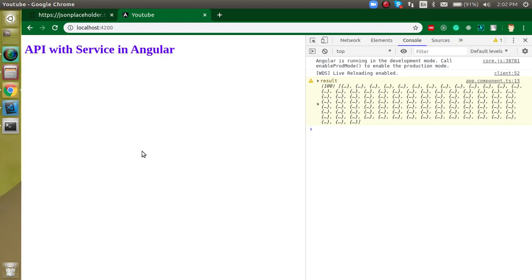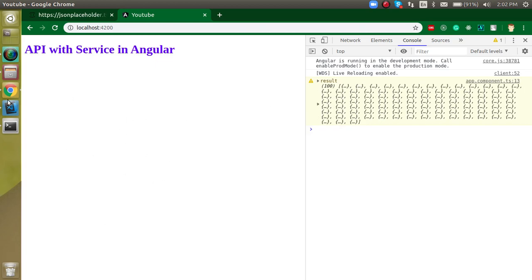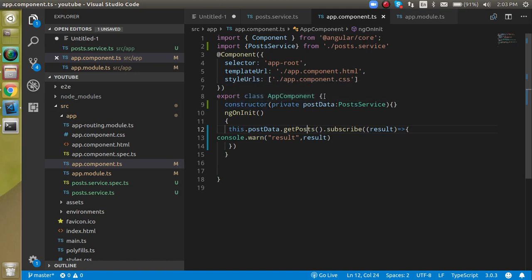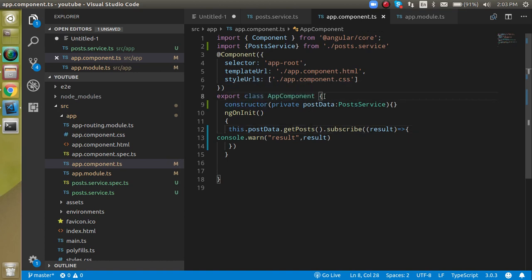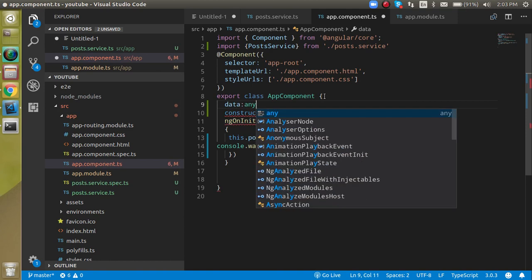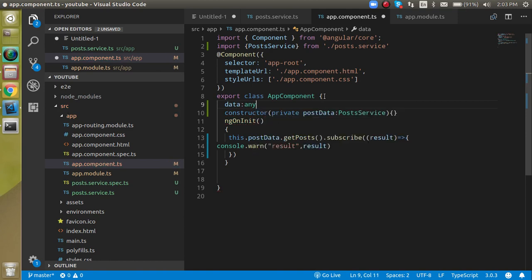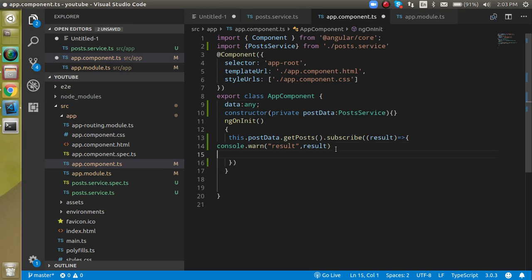But how we can show them in the HTML list? So now let's go for it. For now, let's take a variable, let's take a property name with data. Alright, it can be any type of data.